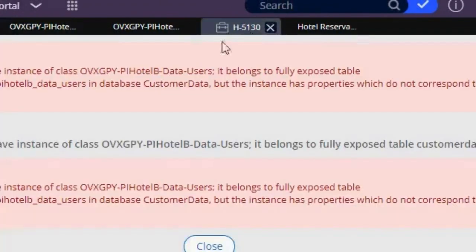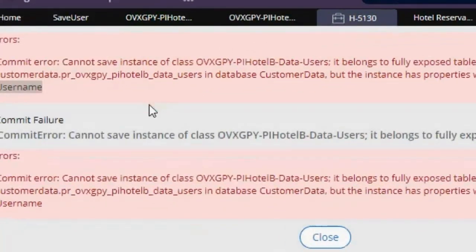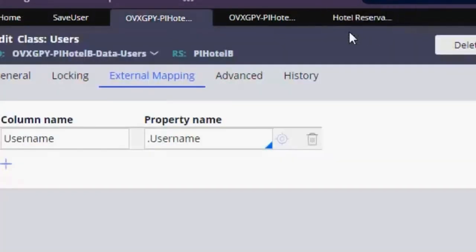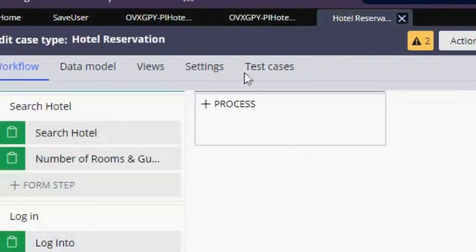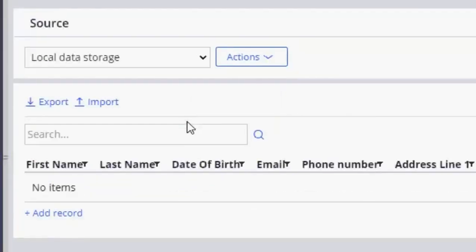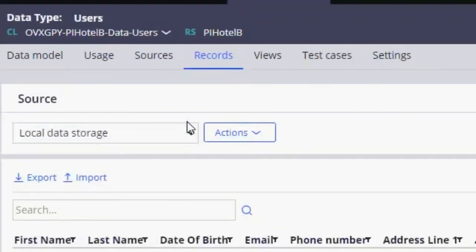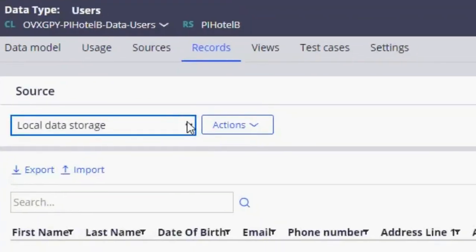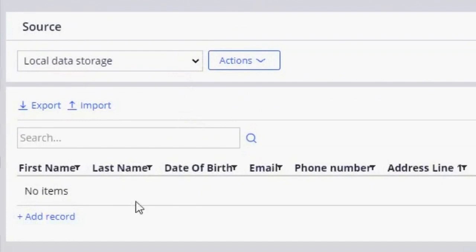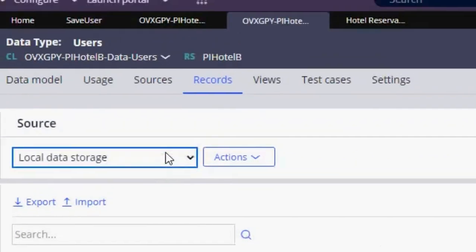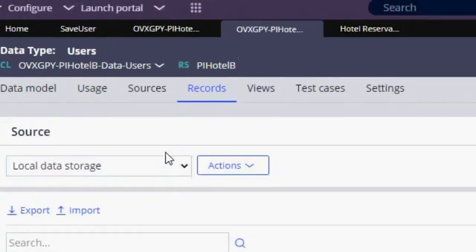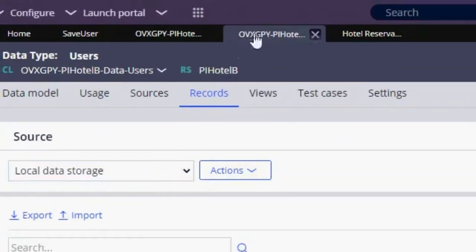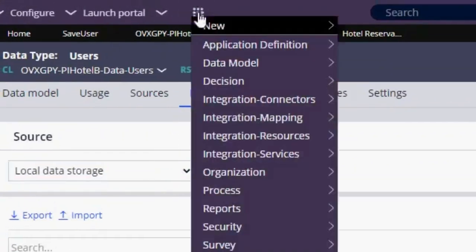And I'm going to close this issue. This is our data type for users. It doesn't have any information, so let's run again our case type.